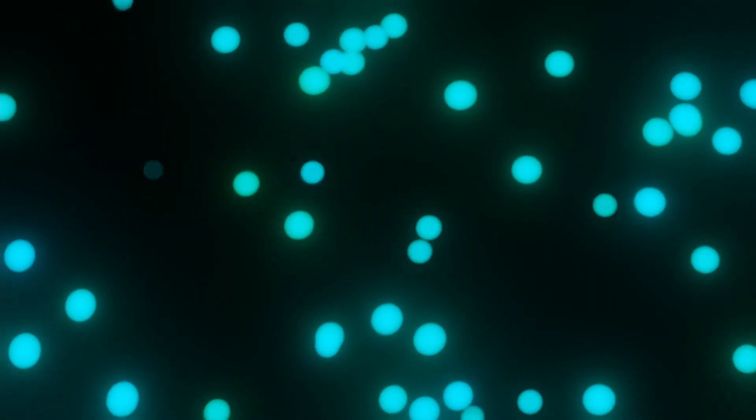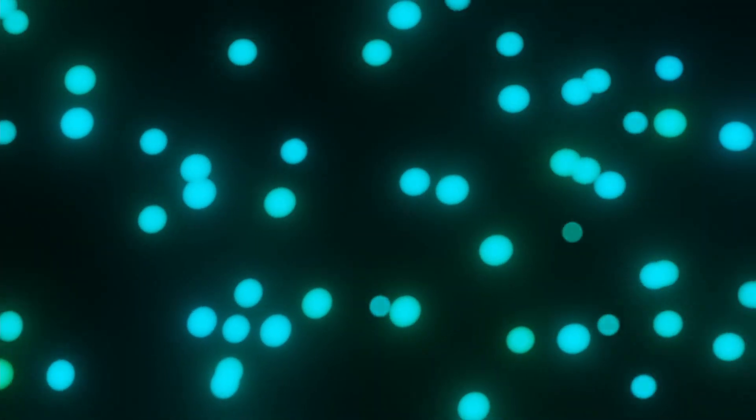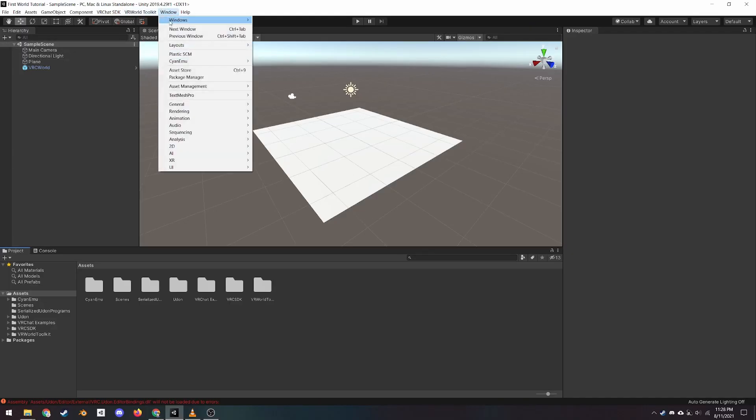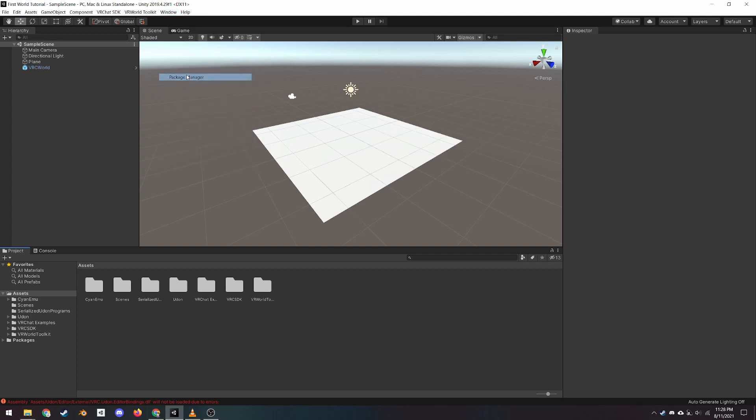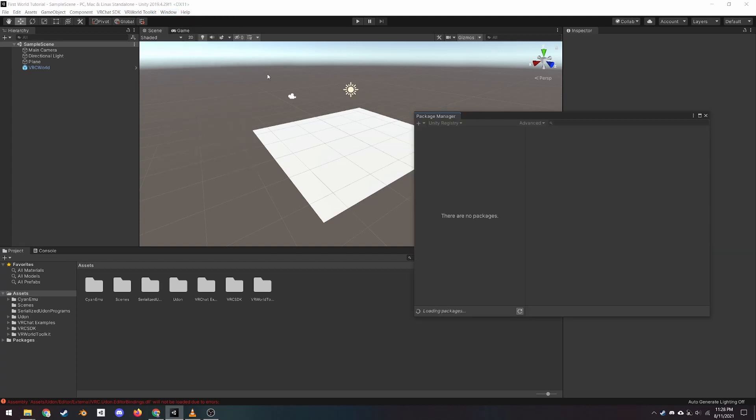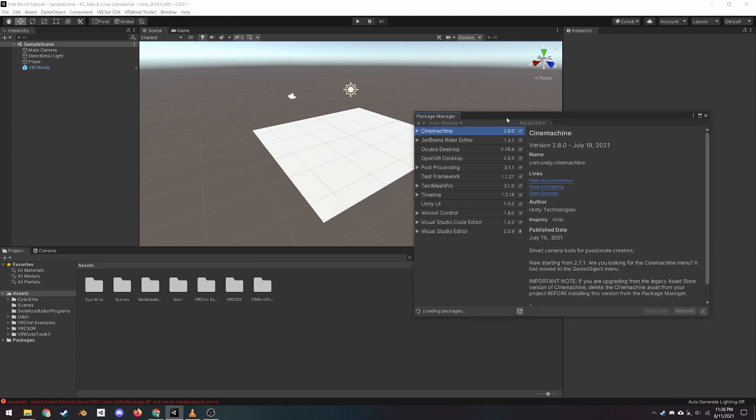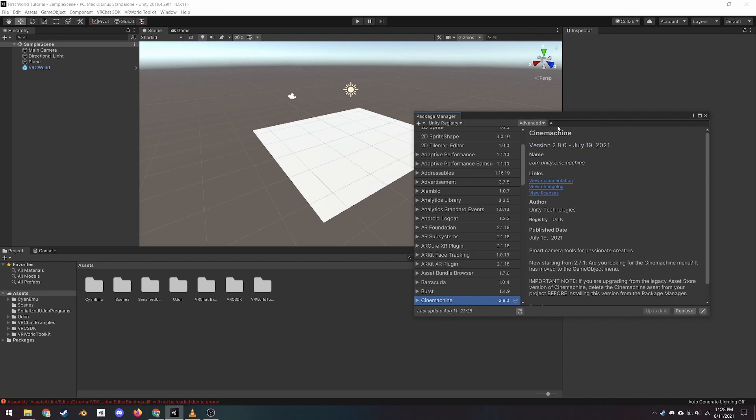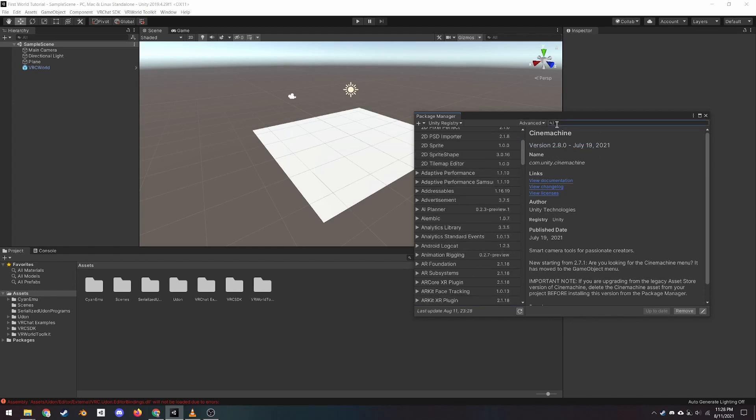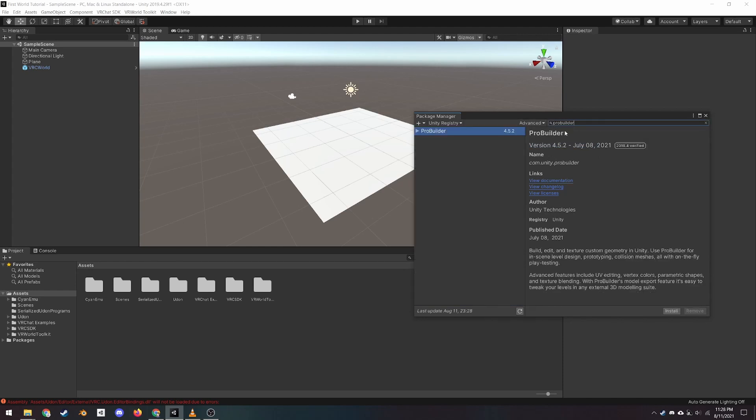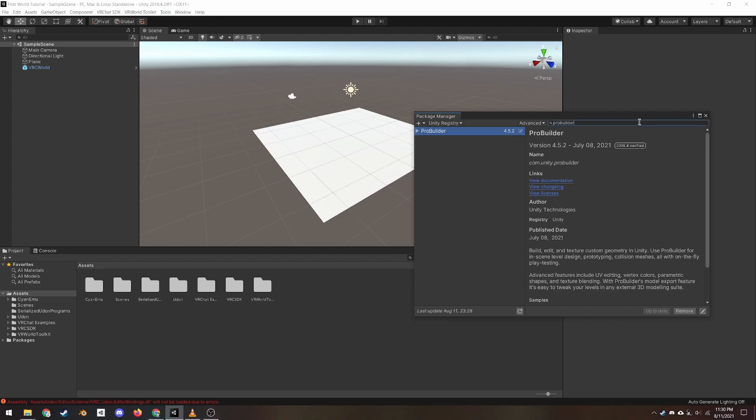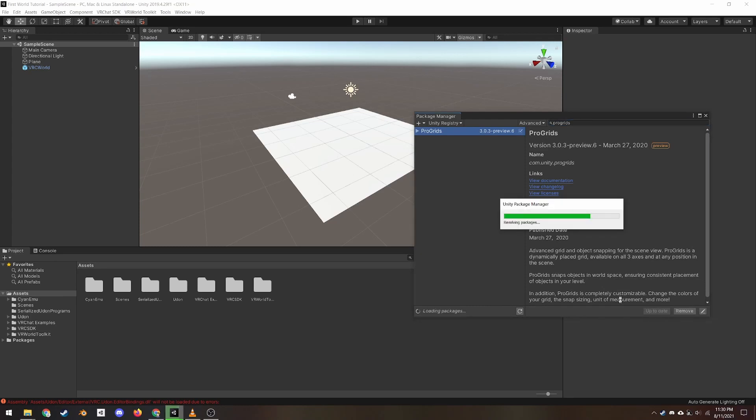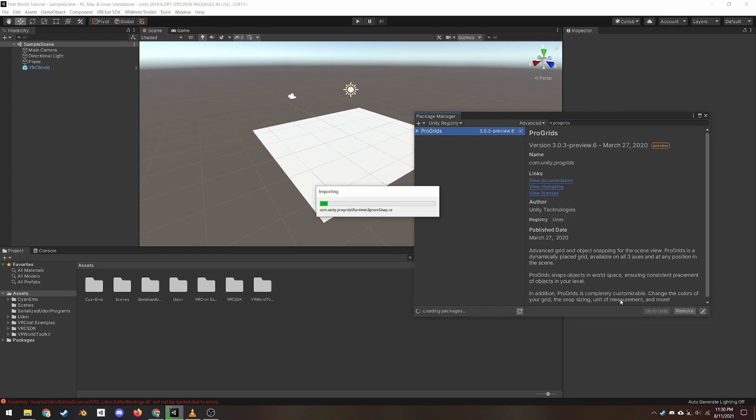To make our room, we will be using ProBuilder, which is a 3D modeler built inside Unity. To install it, go to Window Package Manager, and at the top of the new window, under Advanced, ensure that Show Preview Packages is checked. Then search for ProBuilder and click Install. After that, search for ProGrids and install that too. ProGrids works in tandem with ProBuilder and will snap our objects to an easily modifiable grid.